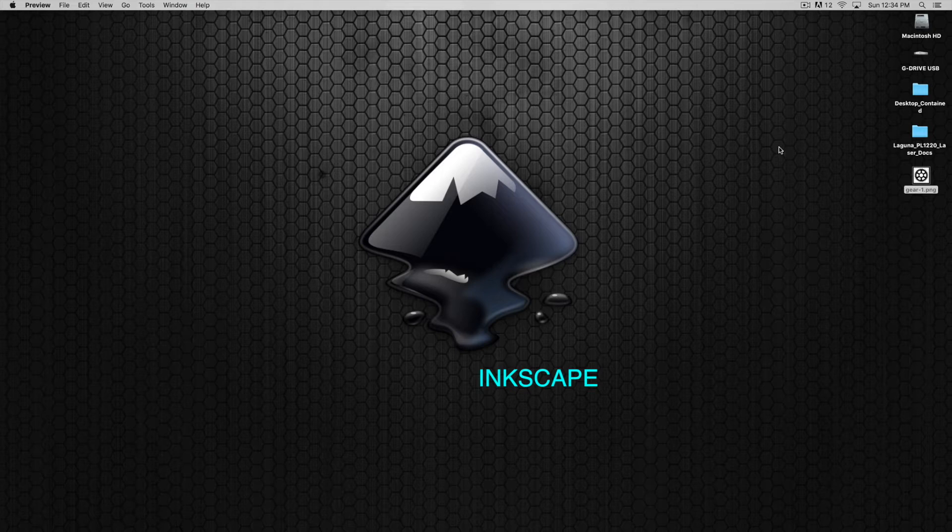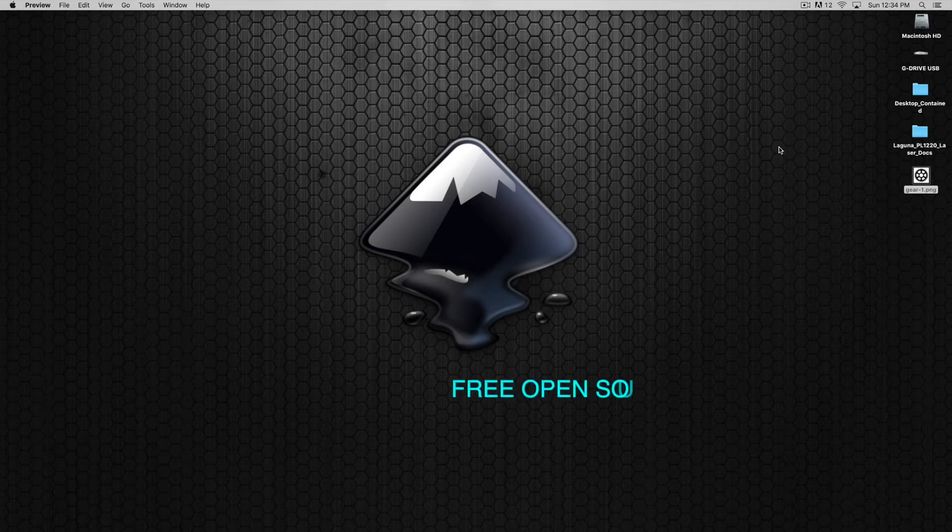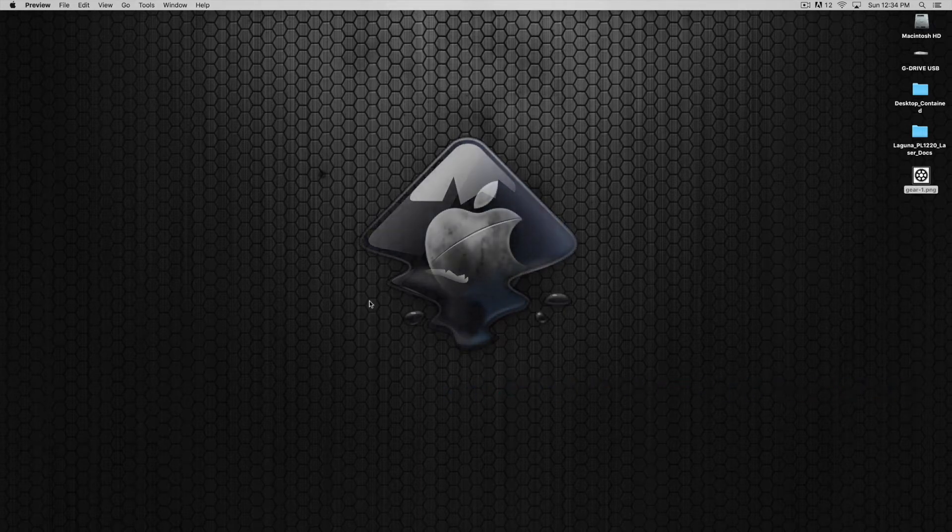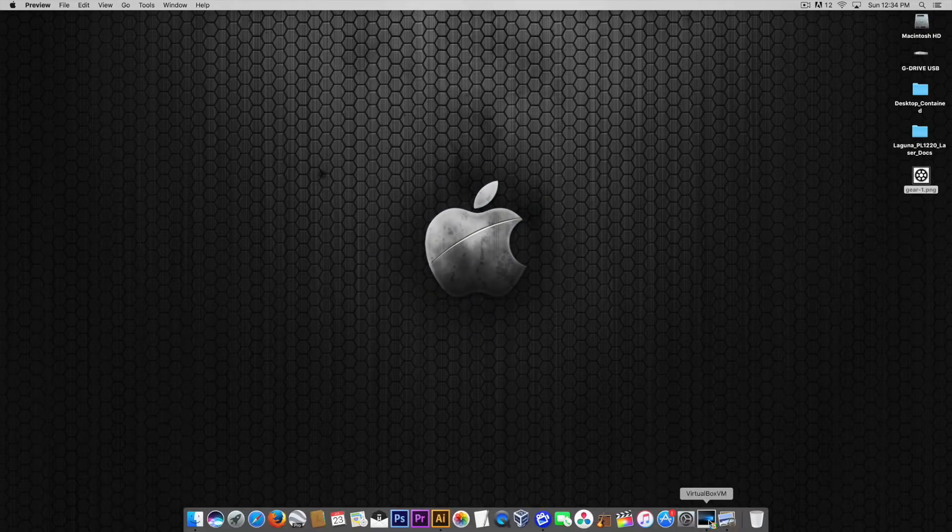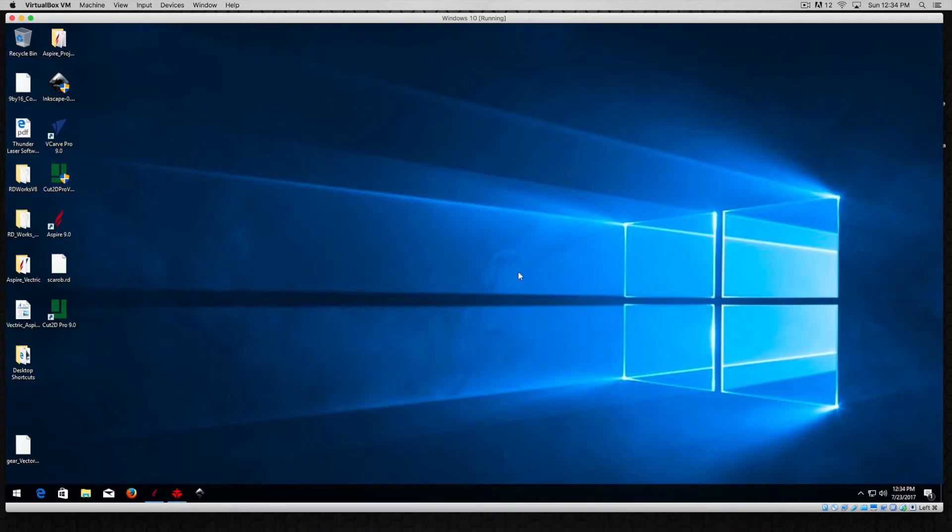You can find it online, download it and install it, and you can get it for the Mac or the PC, whatever you choose to work with. I'm on a Mac right now and I'm going to work within VirtualBox and we're going to open up Inkscape and bring that image in.